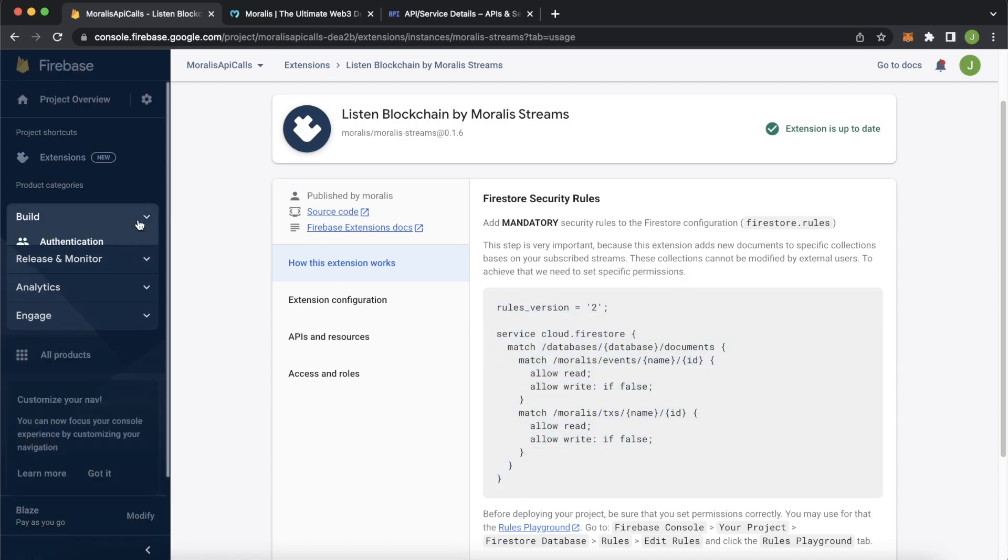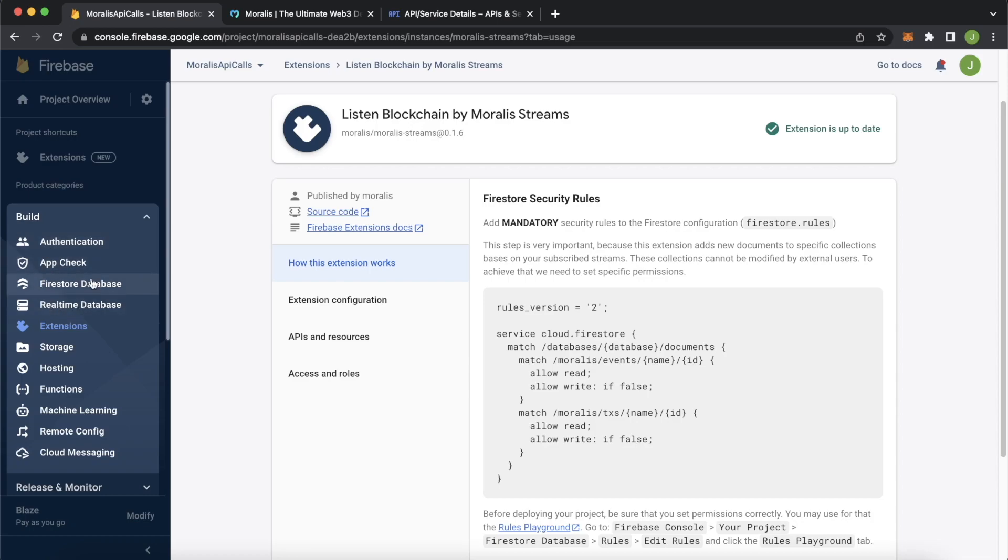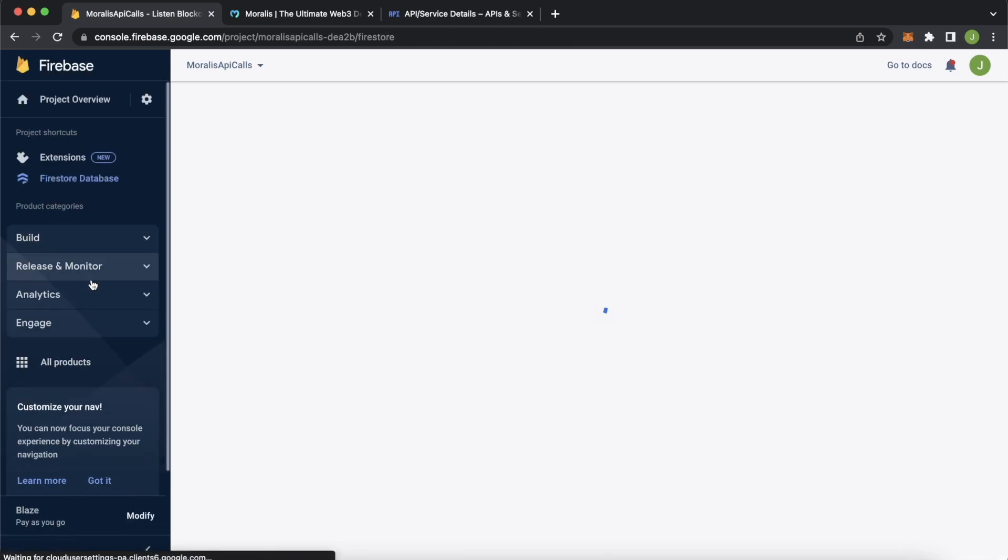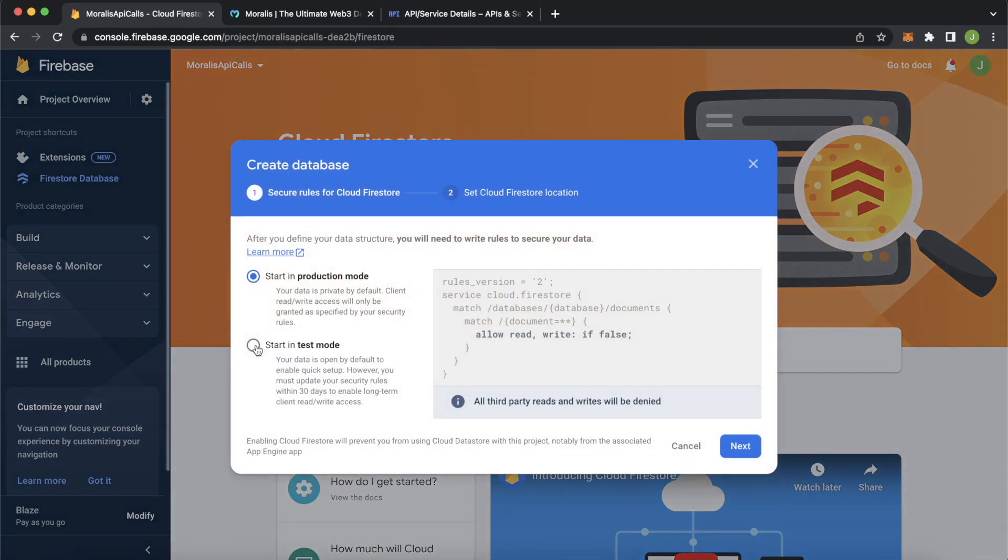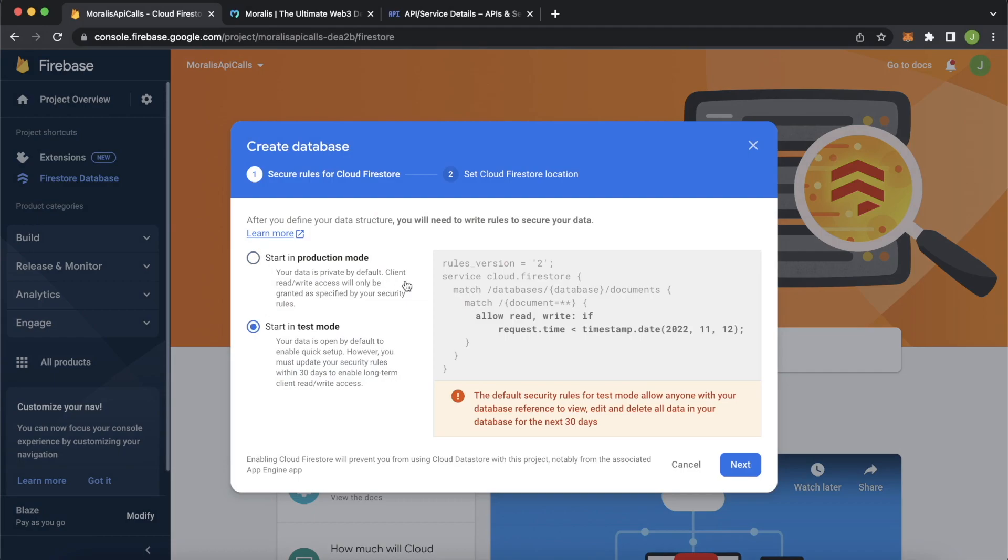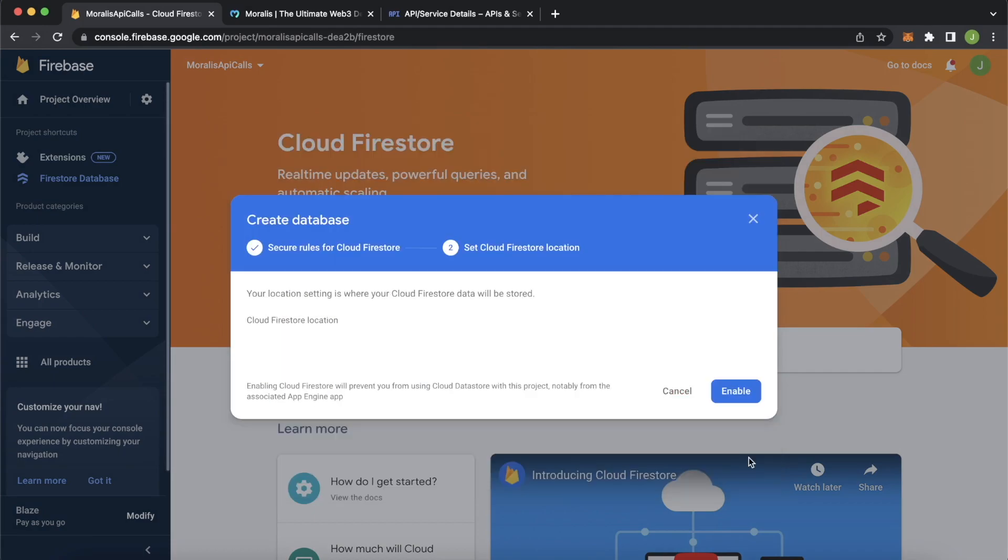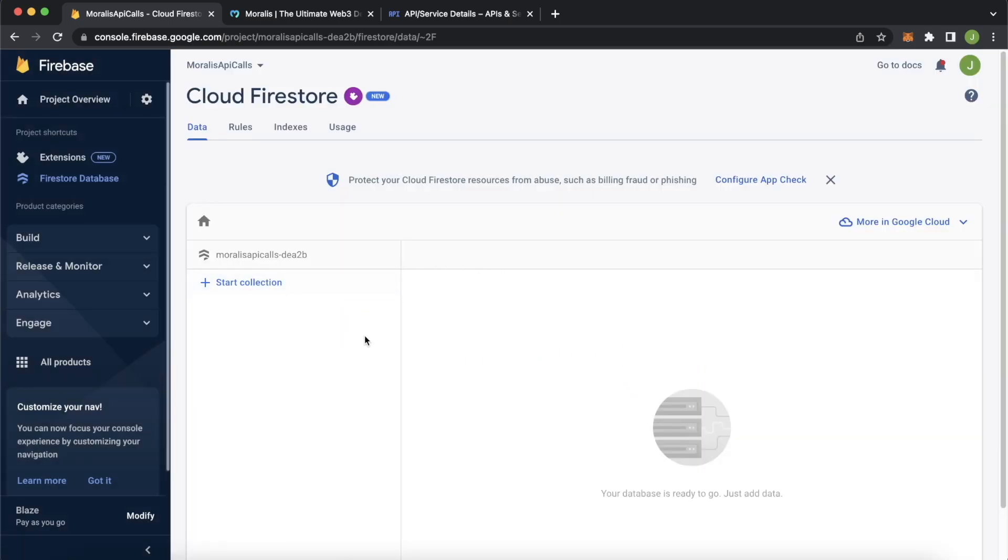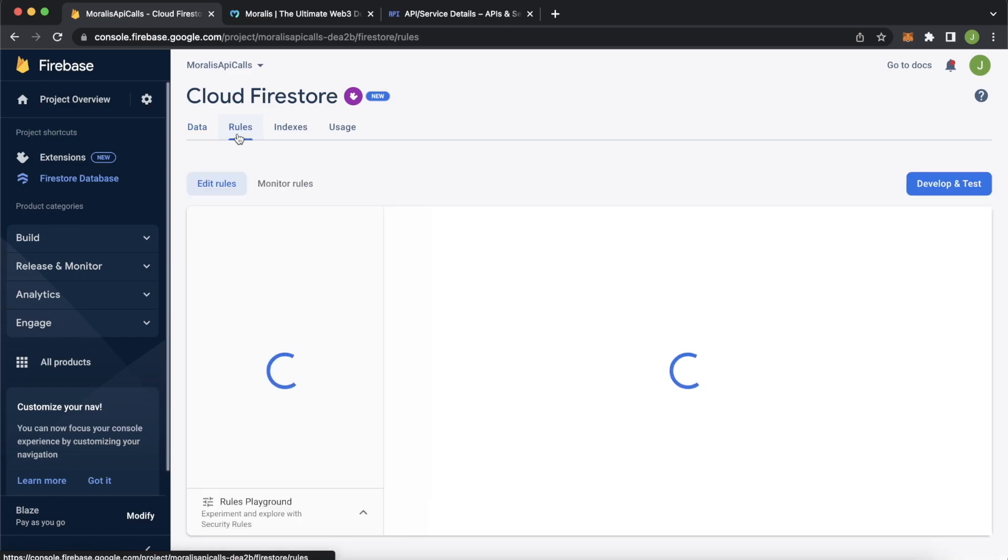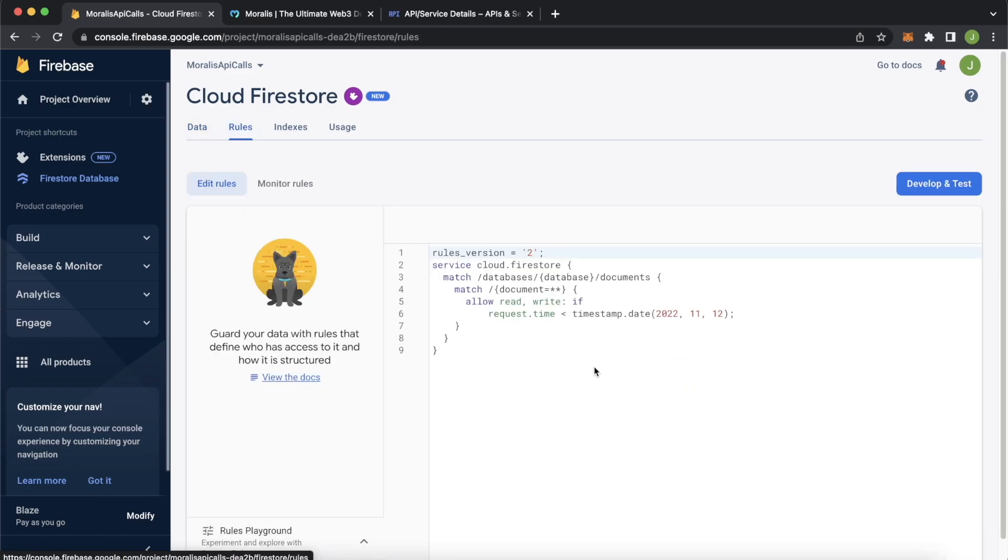Jump back into the build folder and check Firestore database. Go ahead and create a database. We'll start it in test mode and then go next and enable and it's provisioning our Cloud Firestore. And that was created. Perfect. And go over to the top over here.